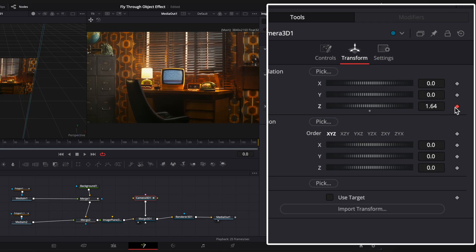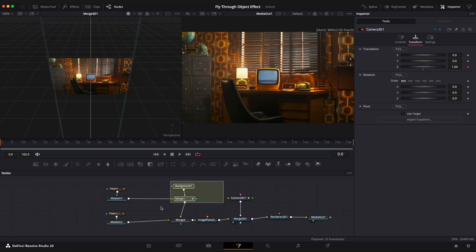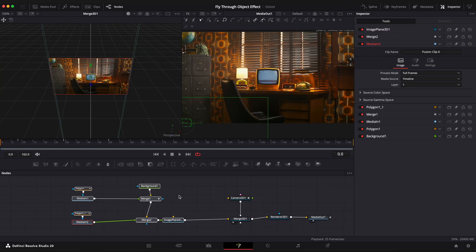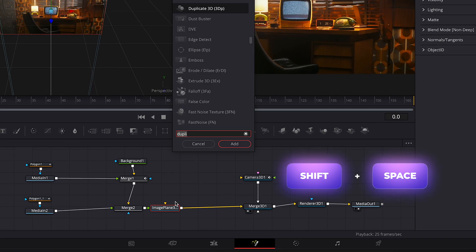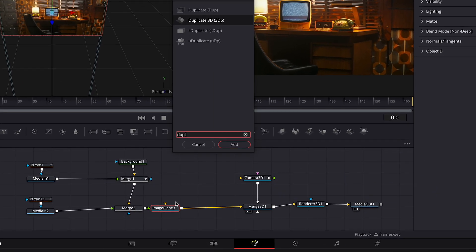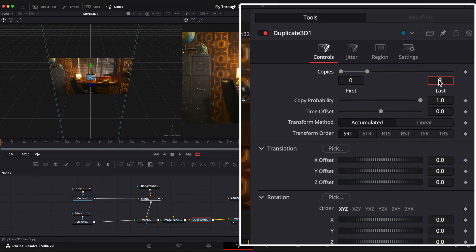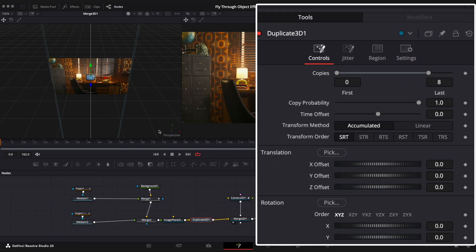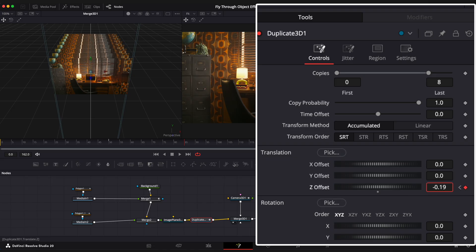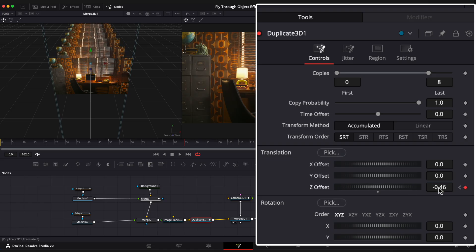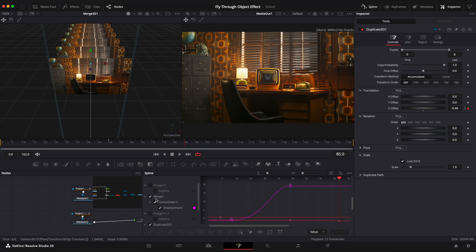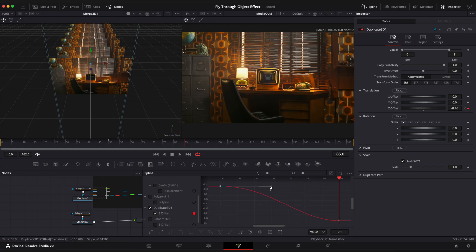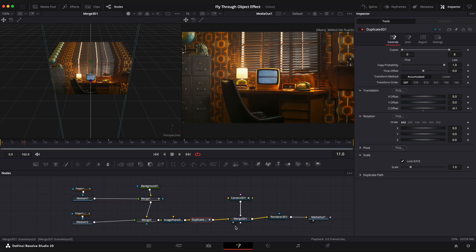So this will be a starting point for our camera movement. Now let's create TV clones. Select image plane 3D node, shift space and add a duplicate 3D node. Change copies to 8, step on the frame 50, go to translation settings and set Z offset to minus 0.1 and add a keyframe. Go to 85th frame and change Z offset to minus 0.46. So our clones will move with the camera and that will create a nice parallax effect. Don't forget to ease keyframes in spline editor. Let's see what we have at the moment.